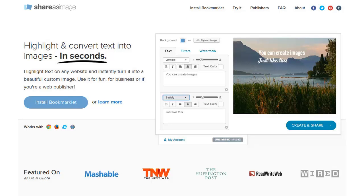I want to share with you today a tool that I've been using. I invested in this tool when it first came out and it's called Share as Image. They recently had an update, and I was fortunate enough to enter a competition and win a prize to get the updated tool. And I have to tell you, it is fantastic — and that's what I'm going to share with you today.